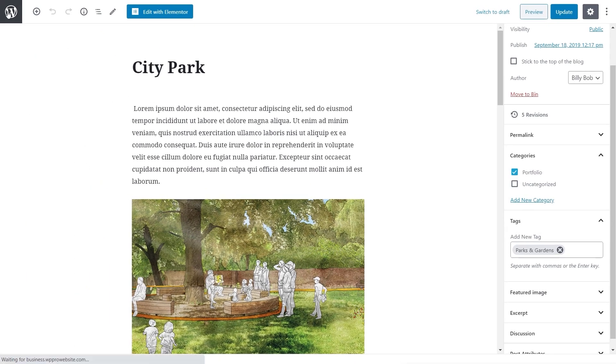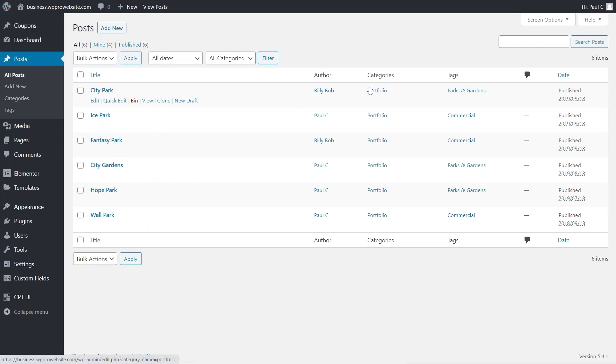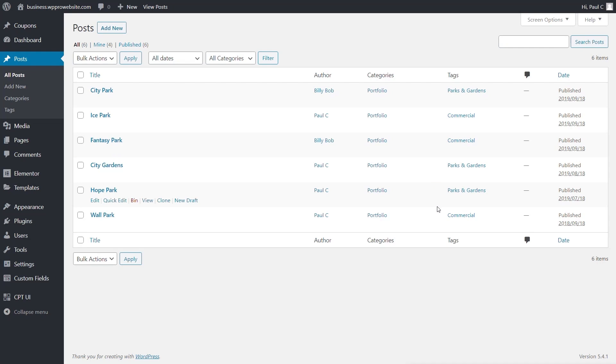Category has to be the category you're going to use as the filter or the query, and then you use the tags to actually put in the different filters that you want to differentiate the project types. All of these have been set up with the portfolio category and the tags set up as commercial and parks and gardens.